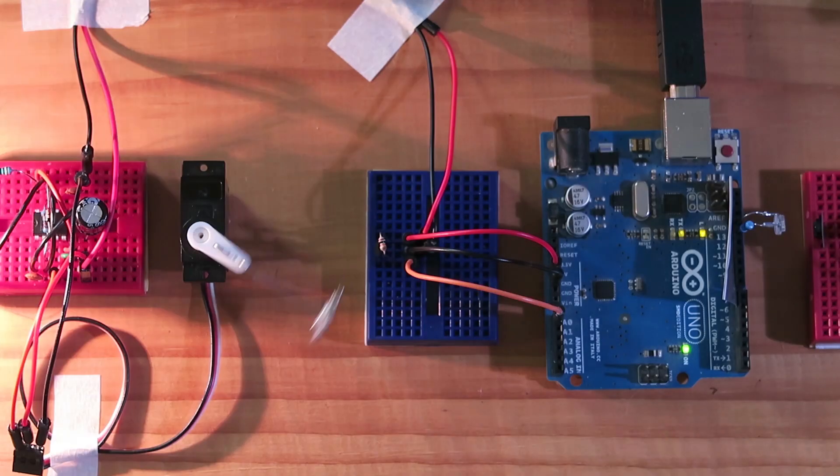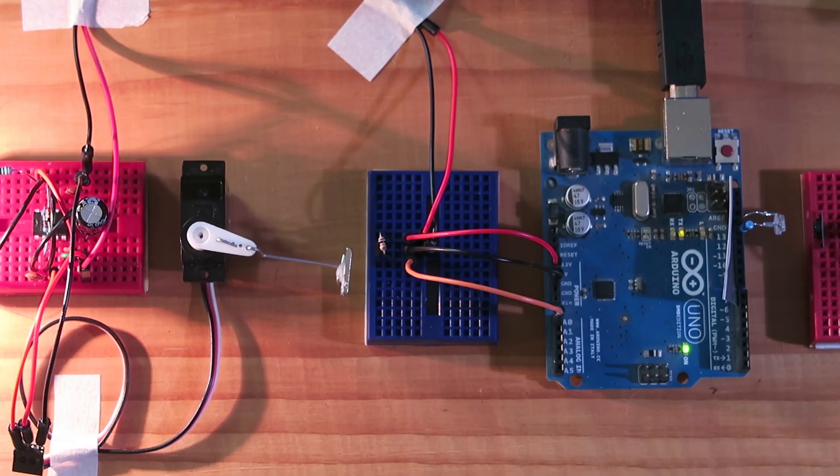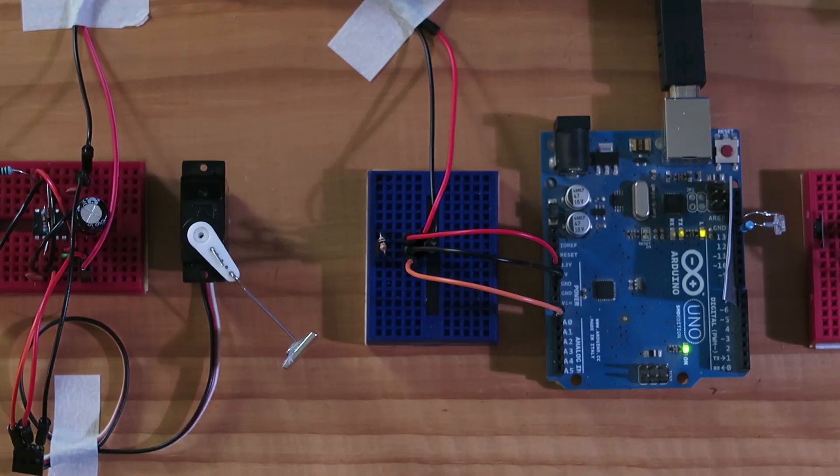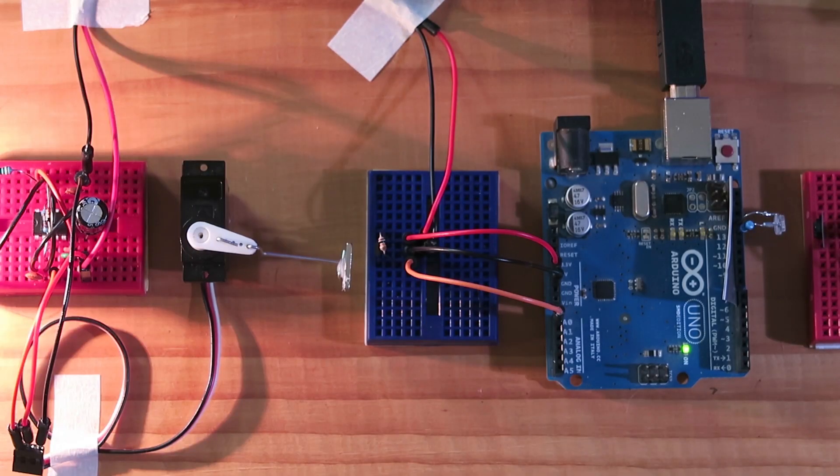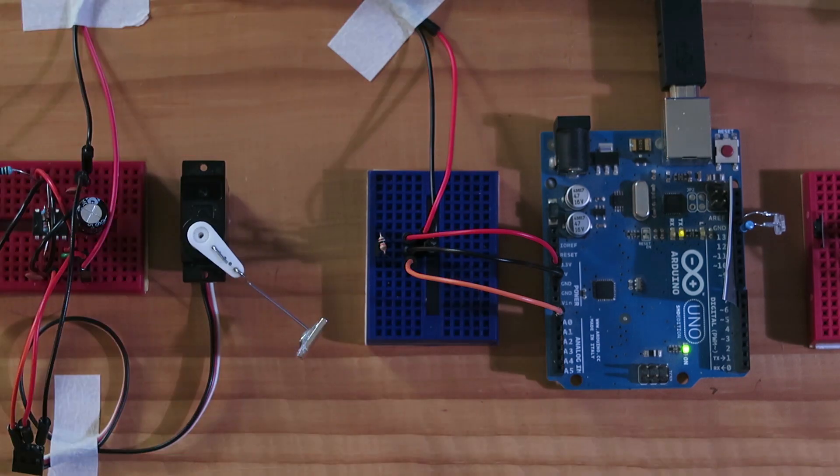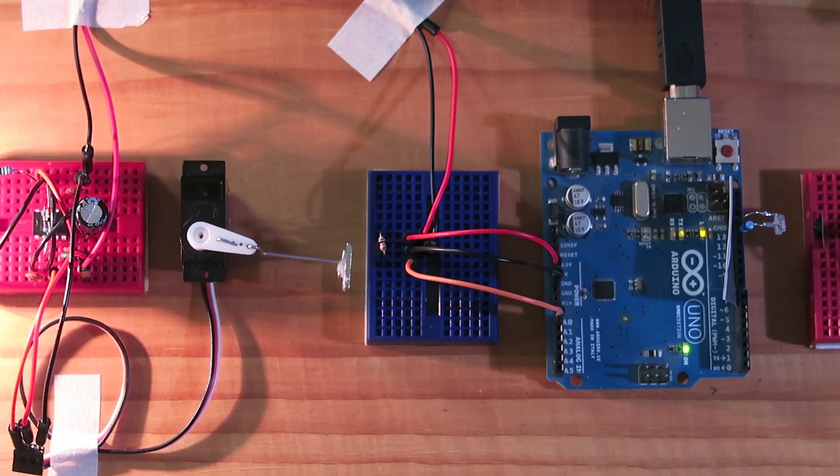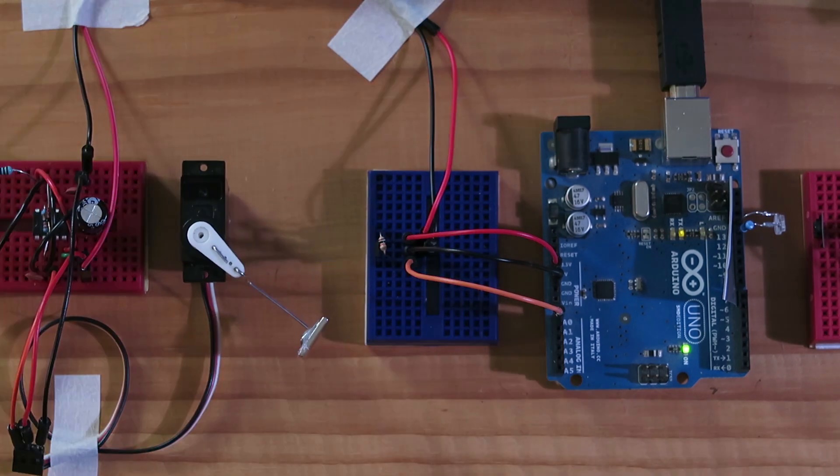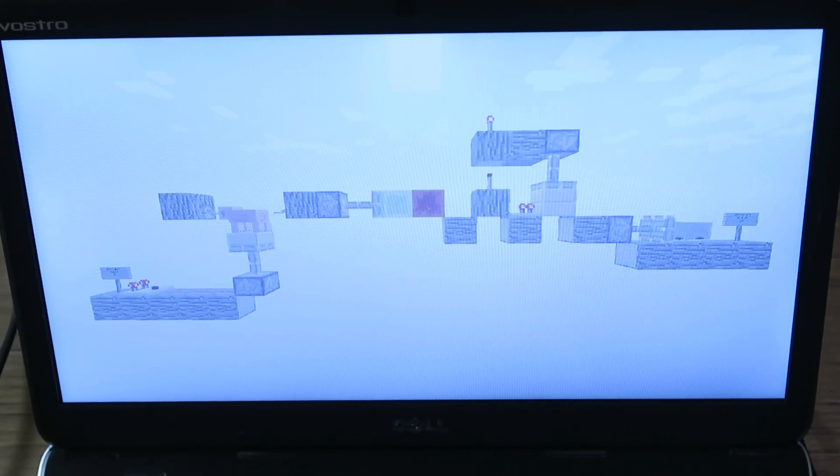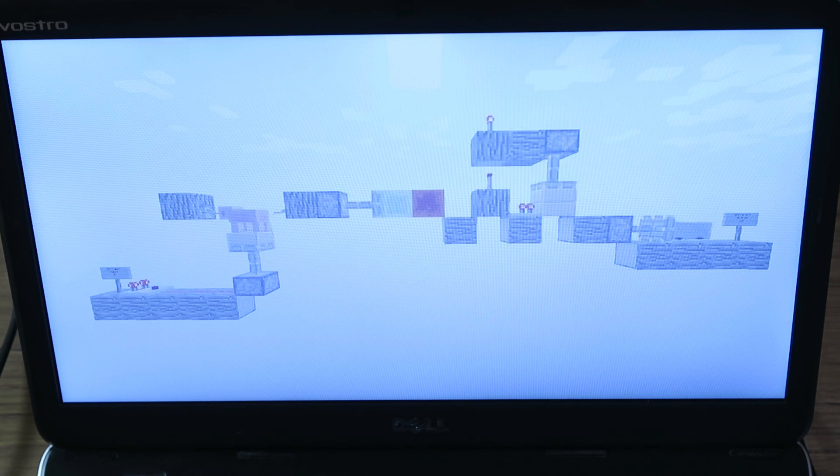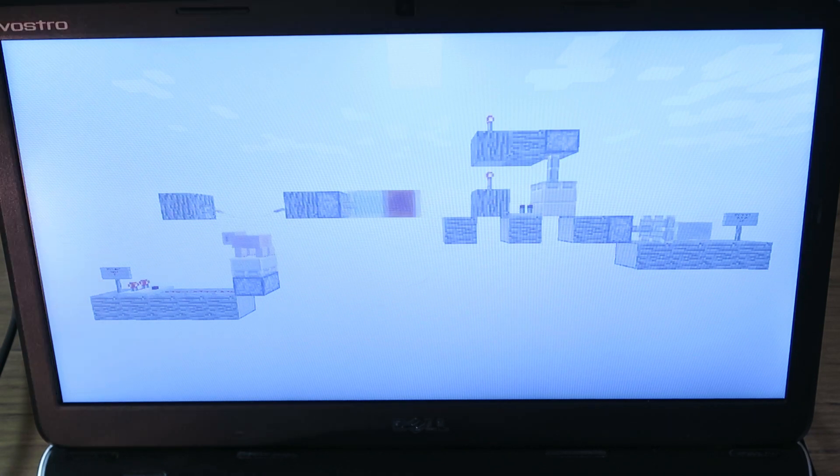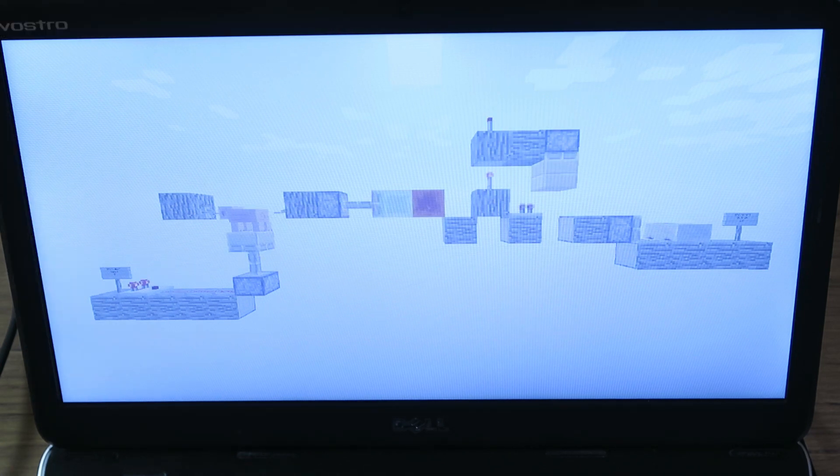The servo moves a magnet in front of a Hall Effect sensor which is connected to an Arduino that outputs the signal through the serial interface which is then sent over USB to a computer running Minecraft where it is converted into a redstone signal that powers the piston.